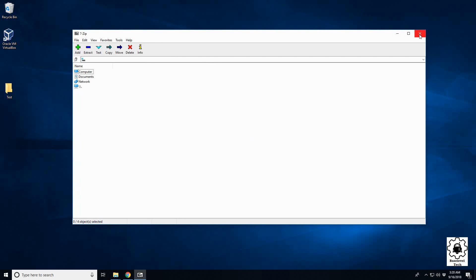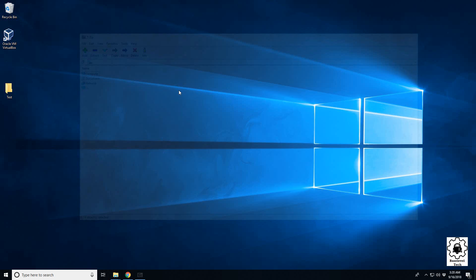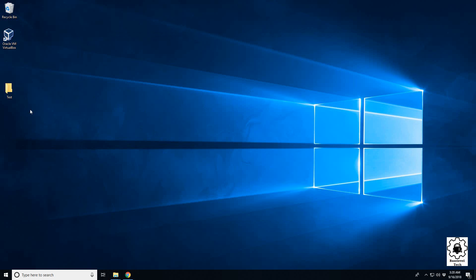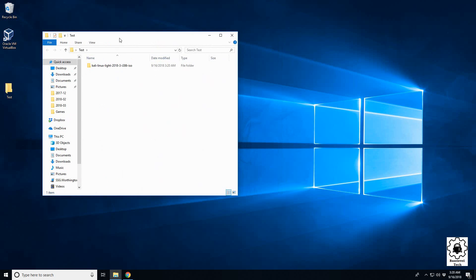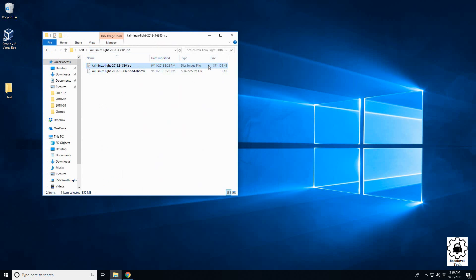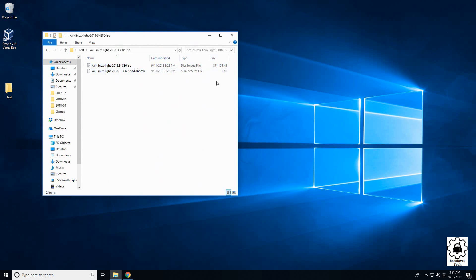So here on my desktop I have a folder with an ISO for Kali Linux, and what we're going to do is compress this and watch the size change. Currently this is an 871 megabyte file, and after we compress it we'll see how small we can get it.